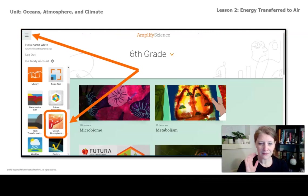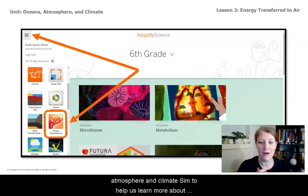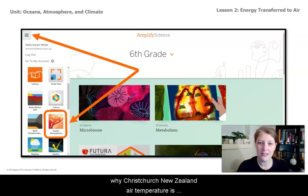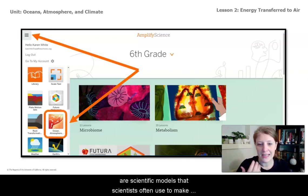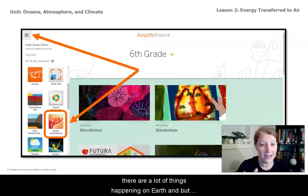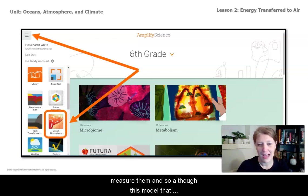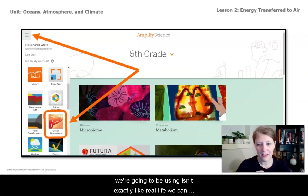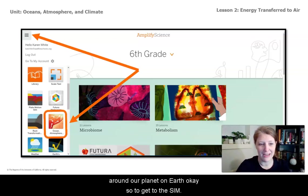Throughout this unit, we're going to be using the Oceans, Atmosphere, and Climate Sim to help us learn more about why Christchurch, New Zealand's air temperature is cooler than usual during El Niño years. Simulations are scientific models that scientists often use to make observations of things they can't observe directly. There are a lot of things happening on Earth, but the planet is so large we can't easily observe or measure everything. Although this model isn't exactly like real life, we can use it to study how heat is moving around our planet.